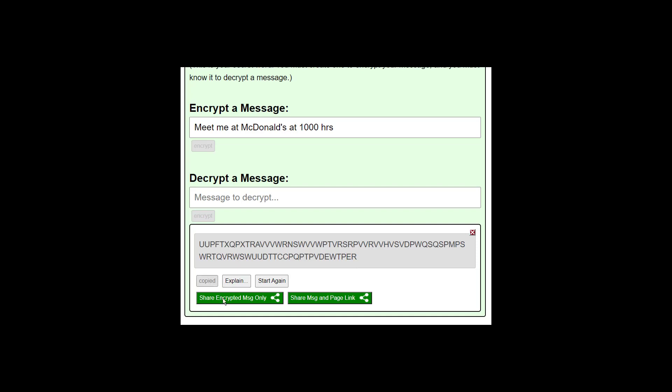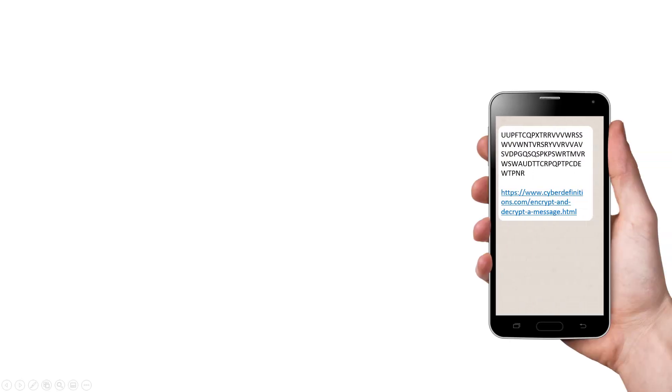Or you can use these buttons to share it over WhatsApp or email or whatever. What I'm going to show you now is how the message is encrypted. And you will see that it is very secure. So here is our encrypted message, which has been sent over WhatsApp. This message includes the link where it can be decrypted, but you do not have to include that link in the message.